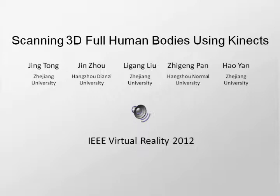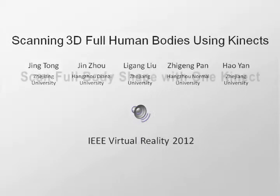In this paper, we present a scanning system for capturing 3D human body shapes using Microsoft Kinect.